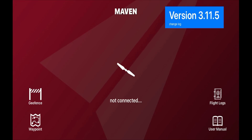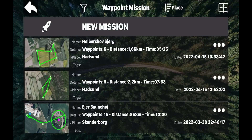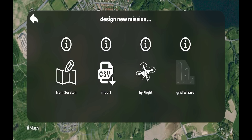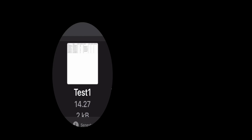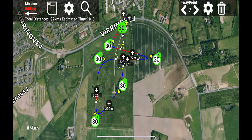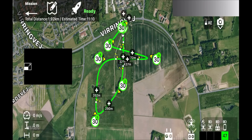Now we go into the Maven app on your iPhone or iPad. Here we tap on the waypoint icon and that brings us here. Now tap on new mission and tap on the CSV import icon. Now find the file you saved to iCloud — I called mine test 1 — and tap on it. And bingo! Here is the route in Maven. Now we tap the save button, and this is the mission we made with Litchi.